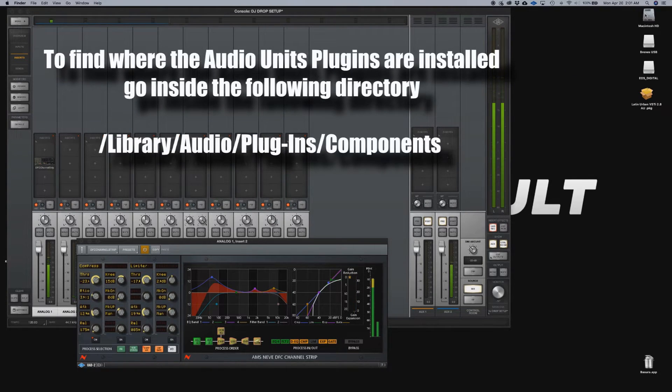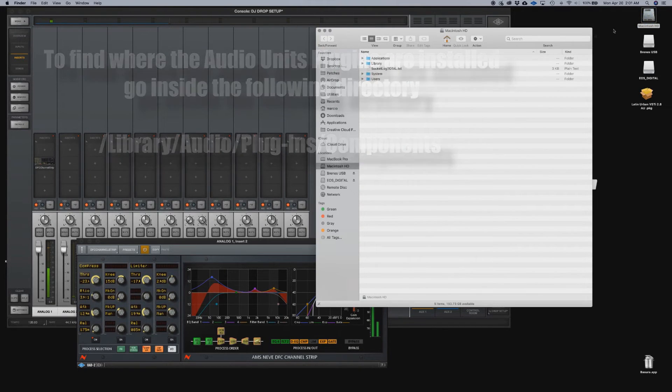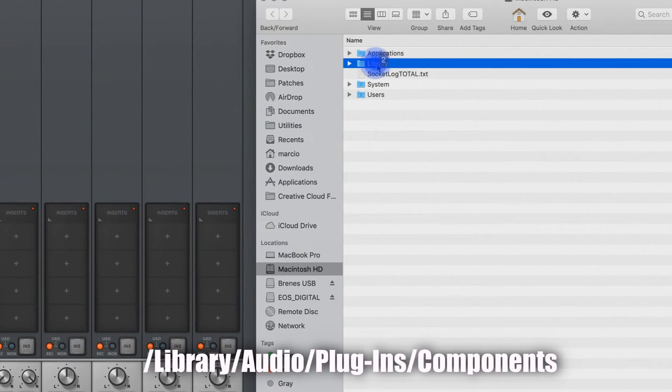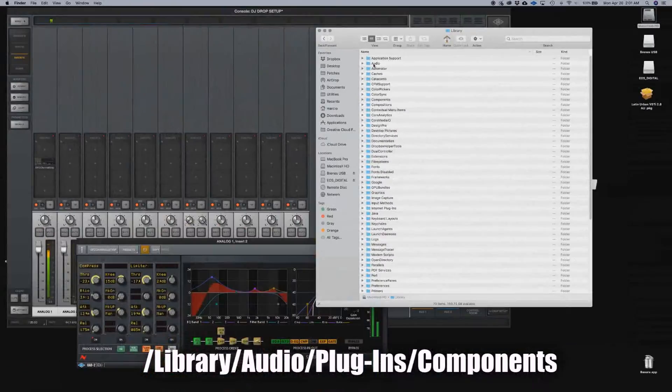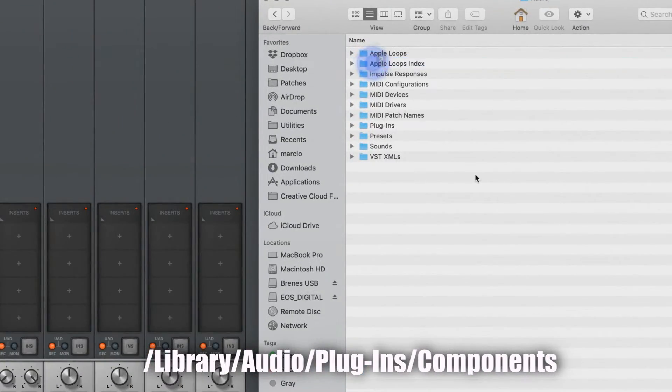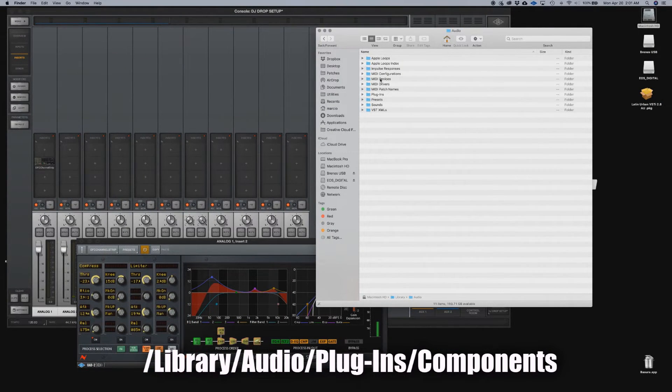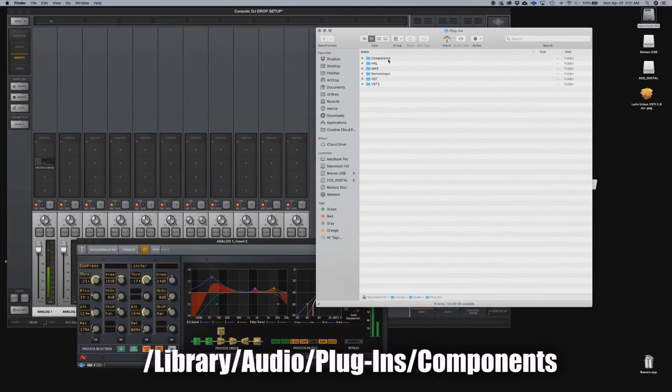And in order for you to find that, you're going to go into your hard drive, library, audio, and then plugins, components.